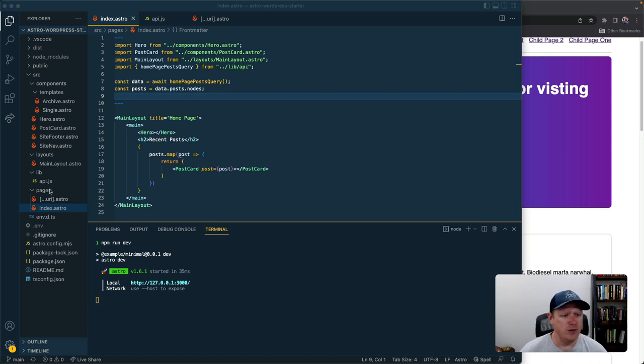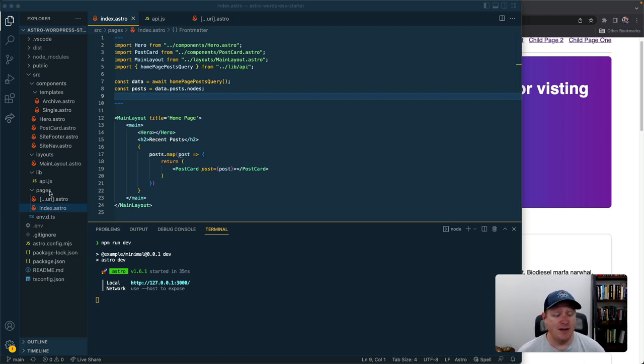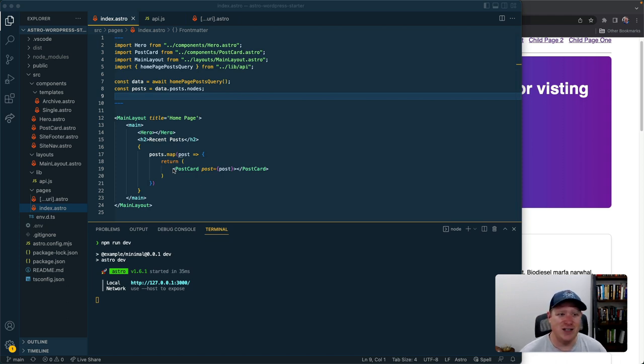Second, if you look at the structure of this Astro project, like a lot of other meta frameworks, we have a pages directory. So we have this concept of page-based routing and each one of these page components is extremely simple and easy to use.